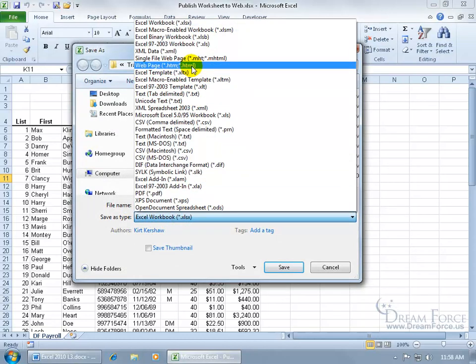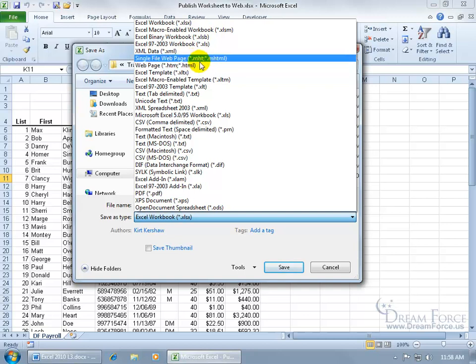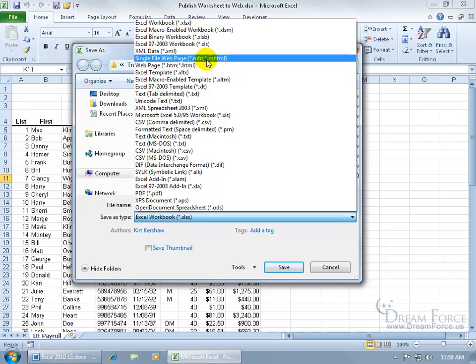You've got a couple of choices. You have your basic or standard web page HTML, then you have a single file web page. The difference between the two is that the standard version keeps images outside the file but just links to them or pulls them in through a link, whereas the single file web page embeds everything into one file.